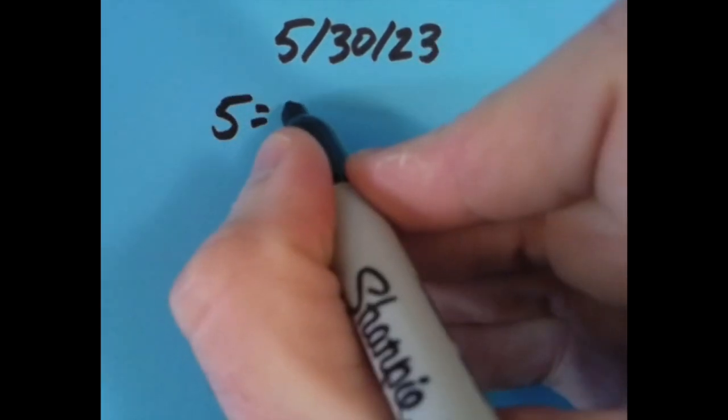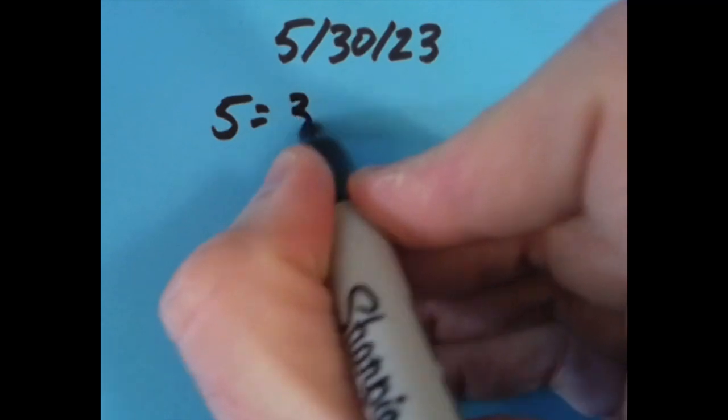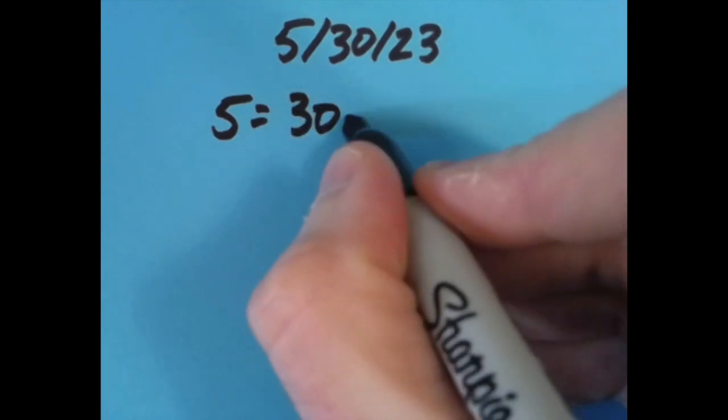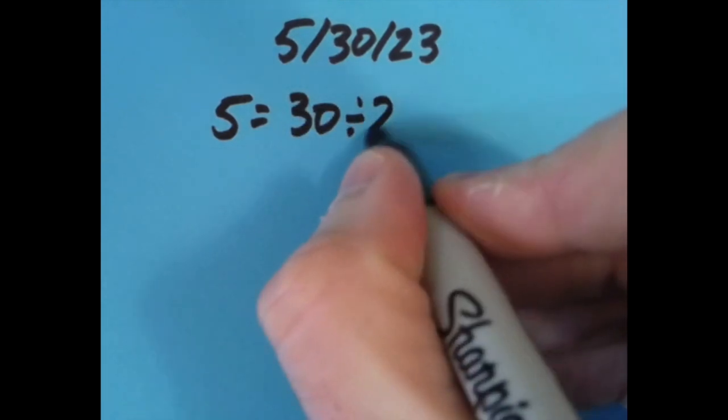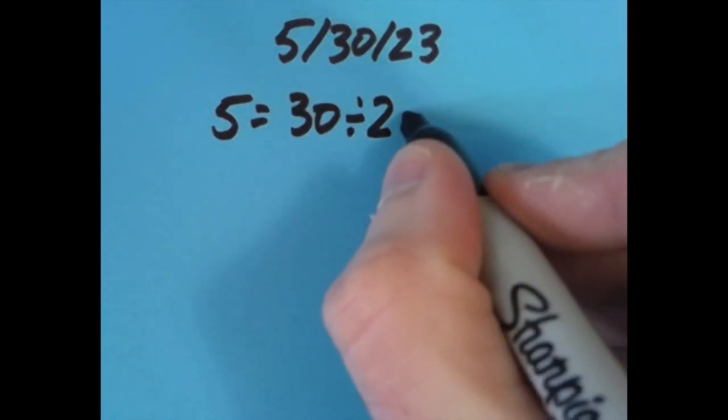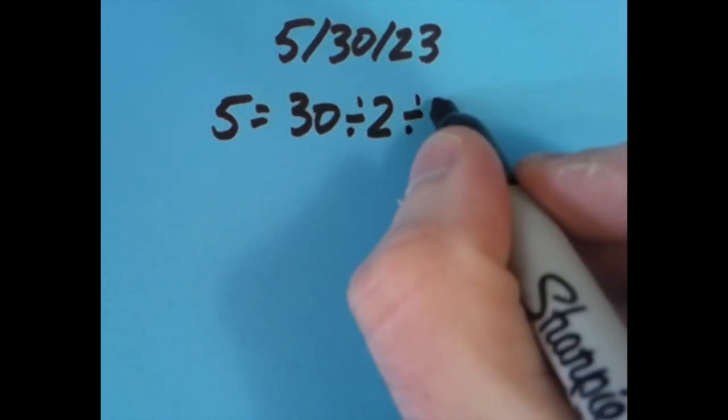I said, 5 equals 30 divided by 2, which is 15, divided by 3 is 5. And I really like that. All I need is division symbols, and you usually can't do it with just division. Sometimes with addition or subtraction we can, but I thought that was pretty neat that I could do it with all just division.